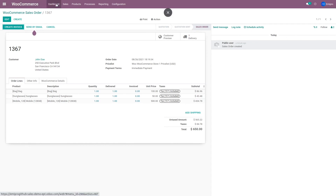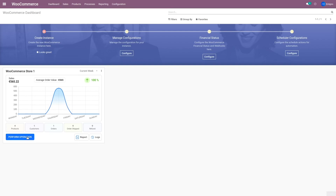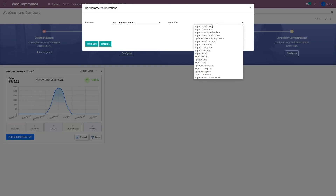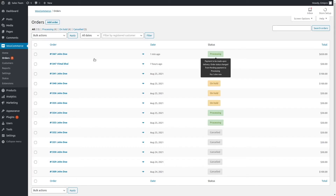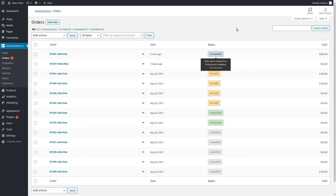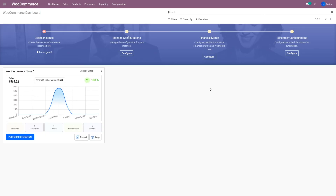To update the order status, I'll go to the dashboard, click on Perform Operation, go to Operations, and select 'Update Order Shipping Status' since it's now shipped. You have all the options available for different operations. I'll click Execute. It will take a couple of seconds, and after refreshing, order 1367 is marked as completed on WooCommerce as well. That way we have imported the order and updated the order status from Odoo to WooCommerce.